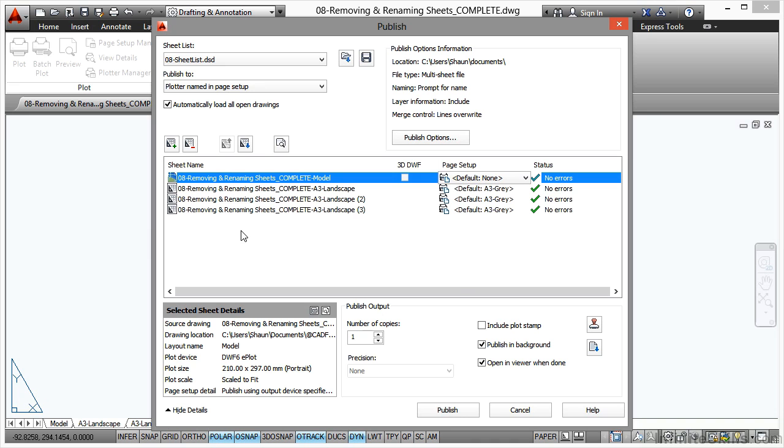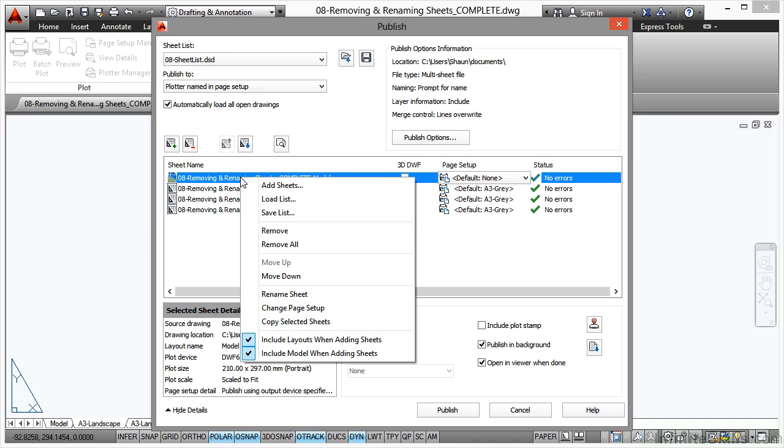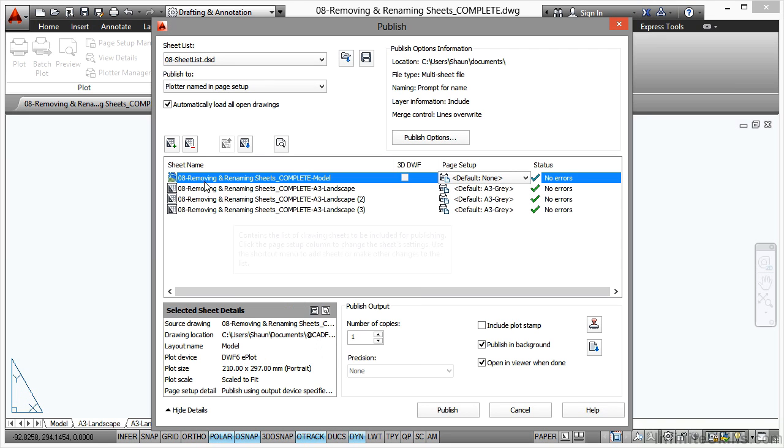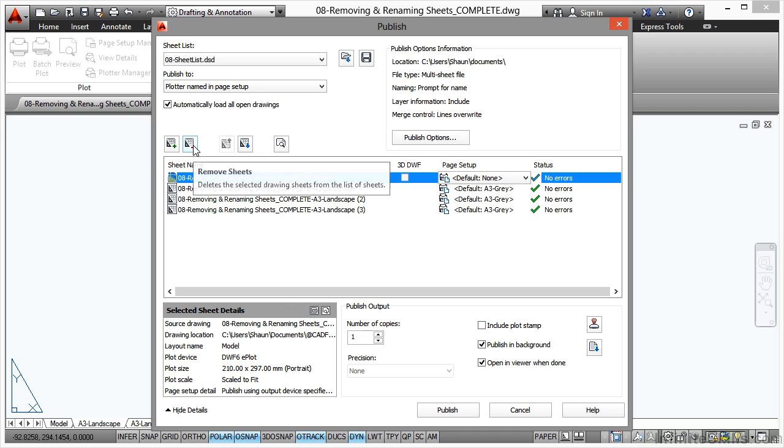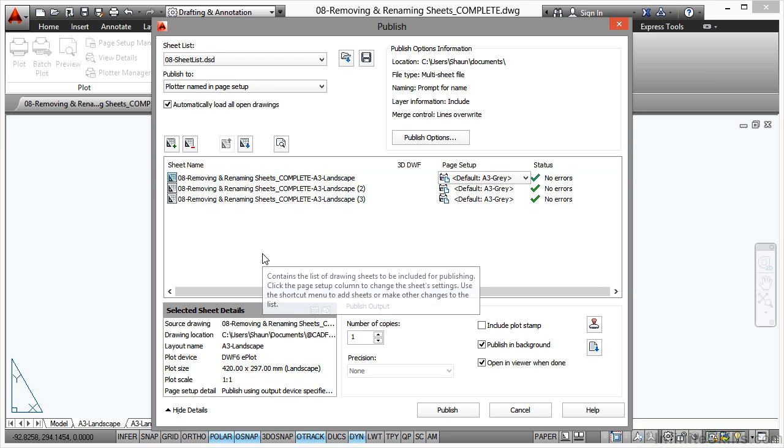We're not going to be plotting that one. I can click on it there, right-click, and Remove. Or you do have icons, plus and minus. If I click on minus there, that will remove that Model tab, which is known as a sheet in the publish dialog box. Let's get that done first.